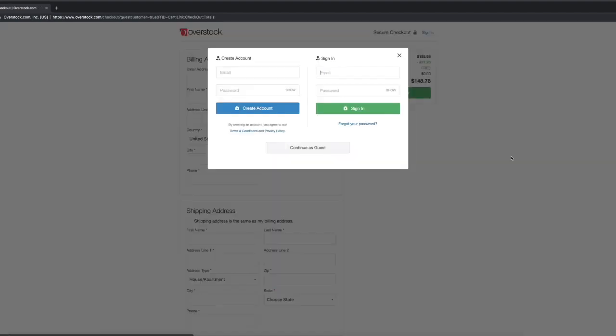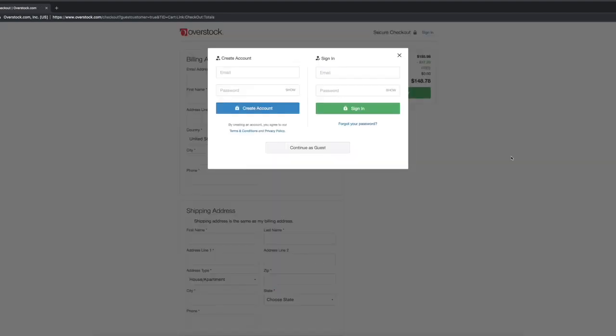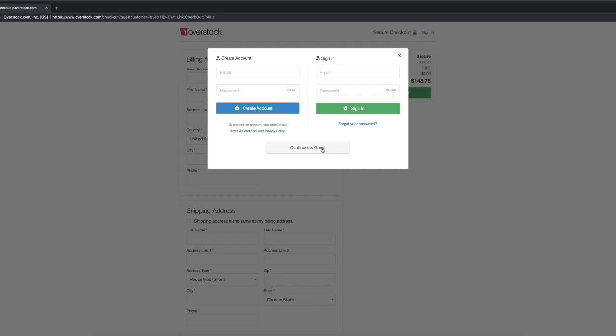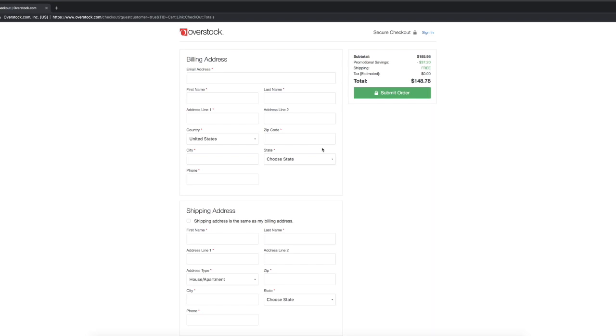I'm going to go to the checkout and here we're actually going to continue as a guest. You can create an account here if you choose to. However, we're going to continue as a guest. Now what you're going to want to do here is you're actually going to want to enter in your information as it appears on your credit report. Everything needs to be the exact same as it is: your name, your address, and everything needs to match. So what I'm going to do is I'm going to pause this right here and I'm going to come back after I fill in all of this information.